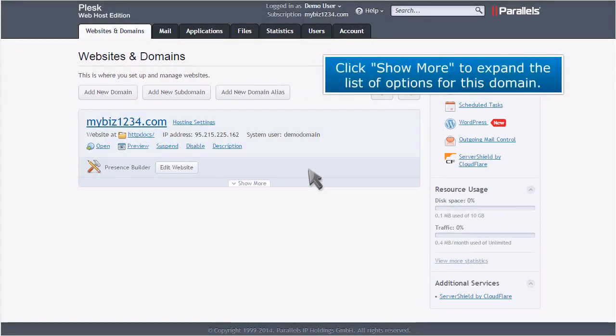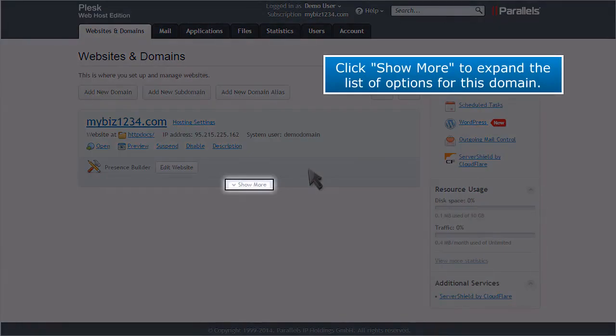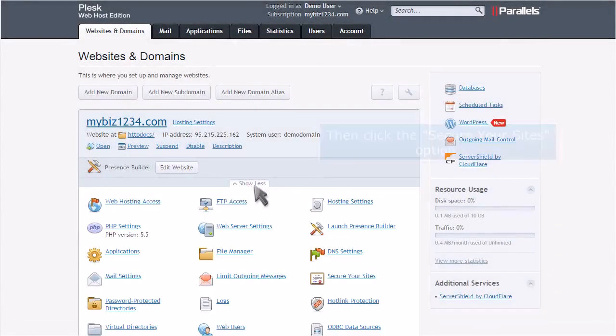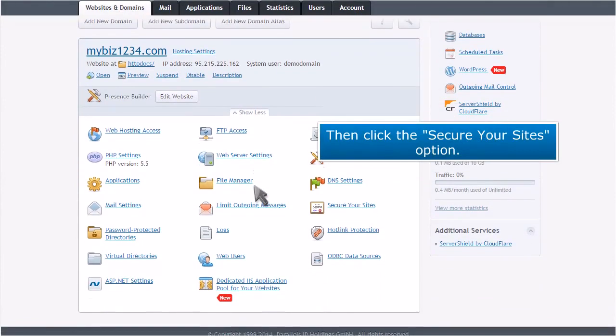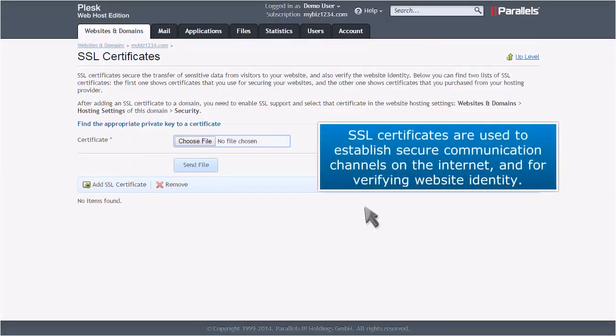Click Show More to expand the list of options for this domain. Then click the Secure Your Sites option. SSL certificates are used to establish secure communication channels on the Internet and for verifying website identity.